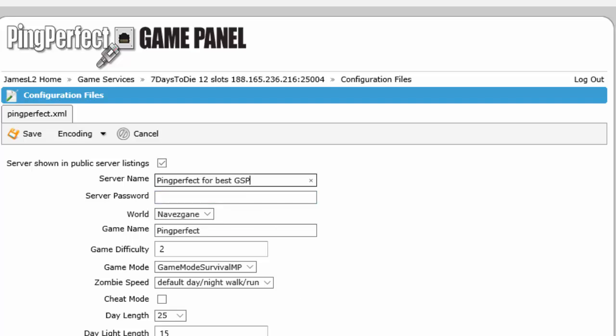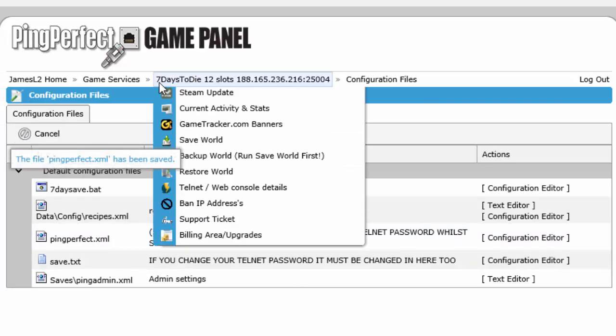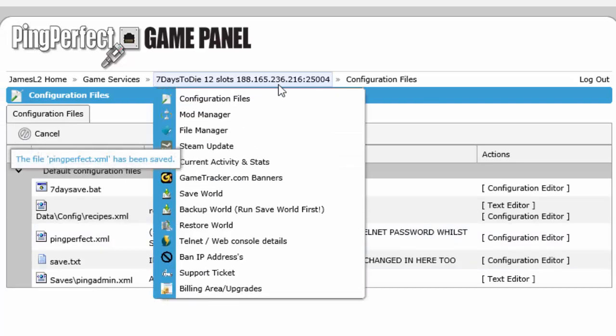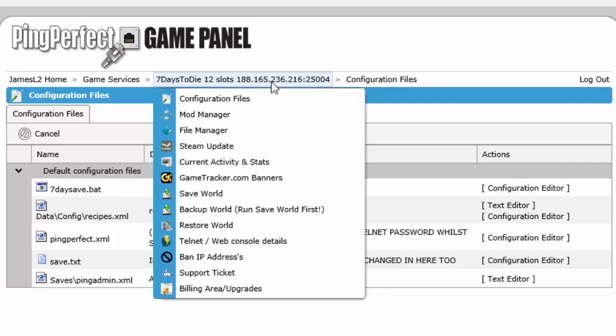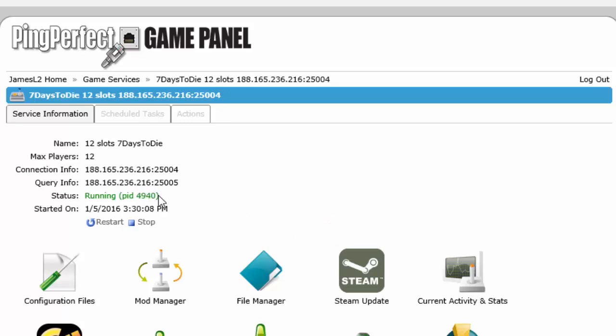Once you've changed the options that you want to change, simply click save. Wait for it to finish loading. Click on the link above that takes you back to the main page of the game panel and then click restart for it to save and initiate the configuration changes. Once it's finished loading and the PID has changed, the server has then restarted and should have the new details.